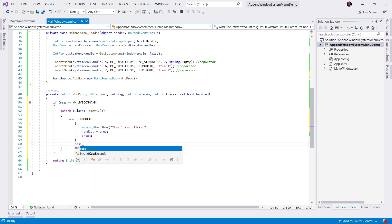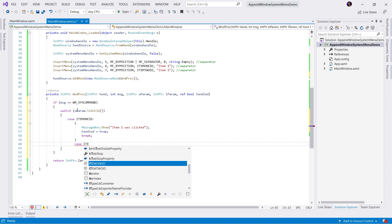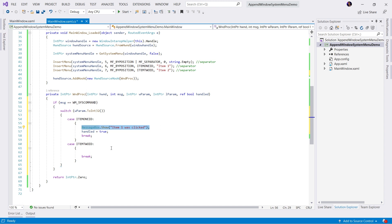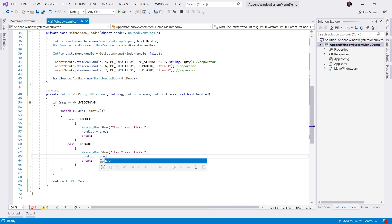And then the next case might be if it's item2id, we're going to say, let's just copy what we've written up top, paste it. We'll say item2 was clicked. And of course, make sure we handle the message.